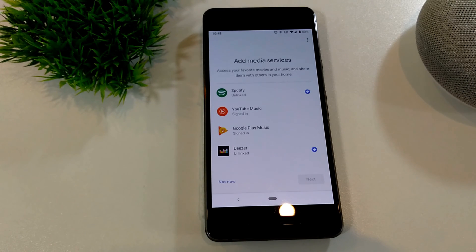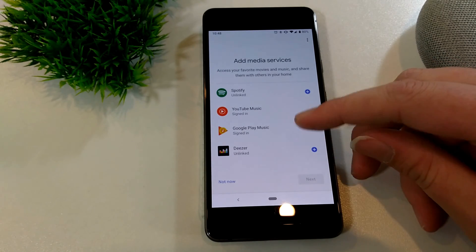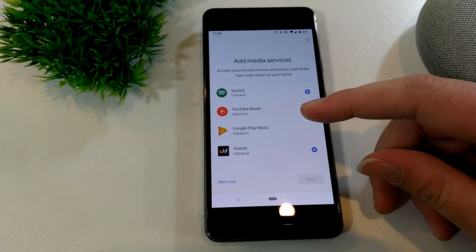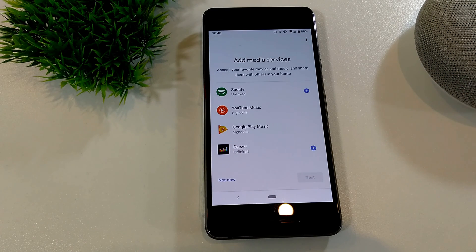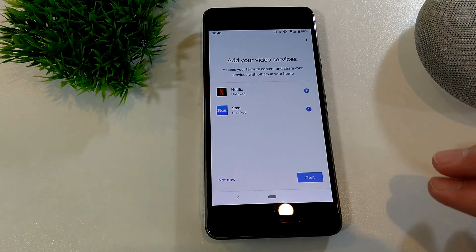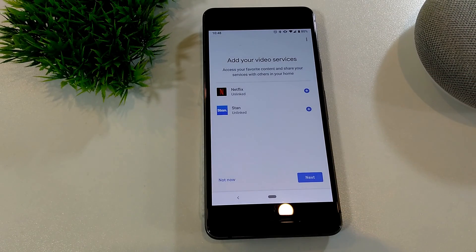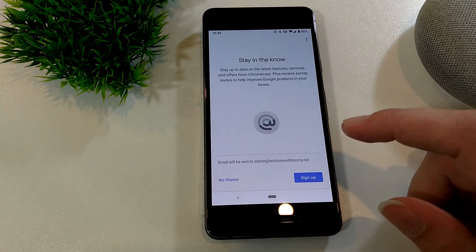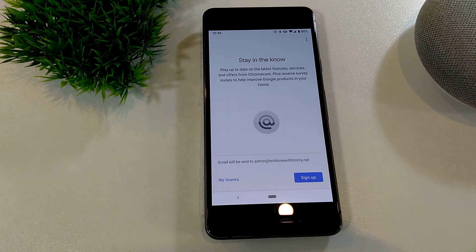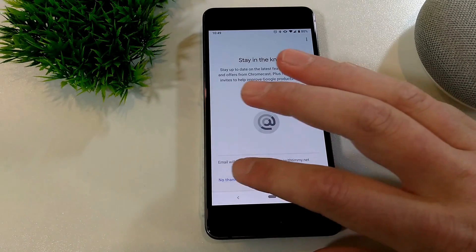Voice Match is successfully completed and it moves on to Add Media Services. If they have different music accounts, they can link them here so they'll get their own music when they ask Google to play something. If they don't want to do that, they can tap Not Now. They can also link Netflix and Stan so they could ask Google to play those onto a Chromecast — or just tap Next if they don't have those accounts. They also get an option to stay in the know and receive emails about new Google Home features — they can tap Sign Up or No Thanks.